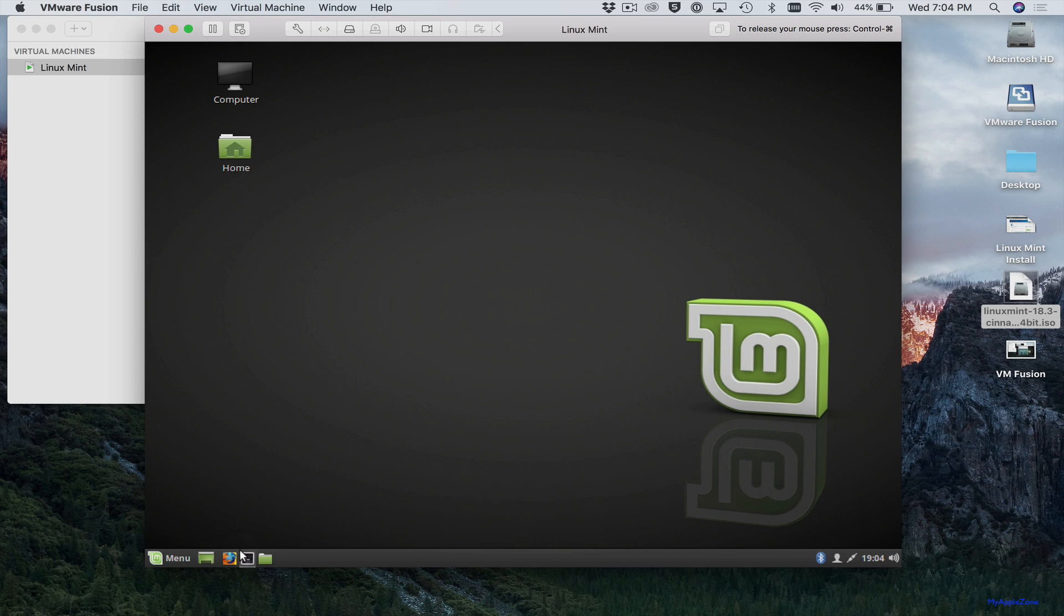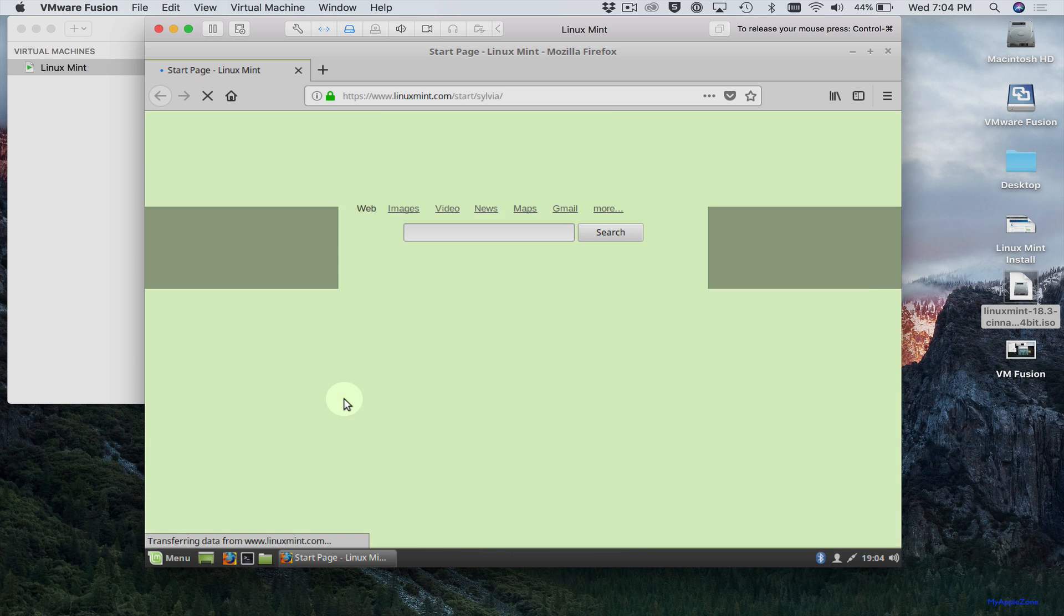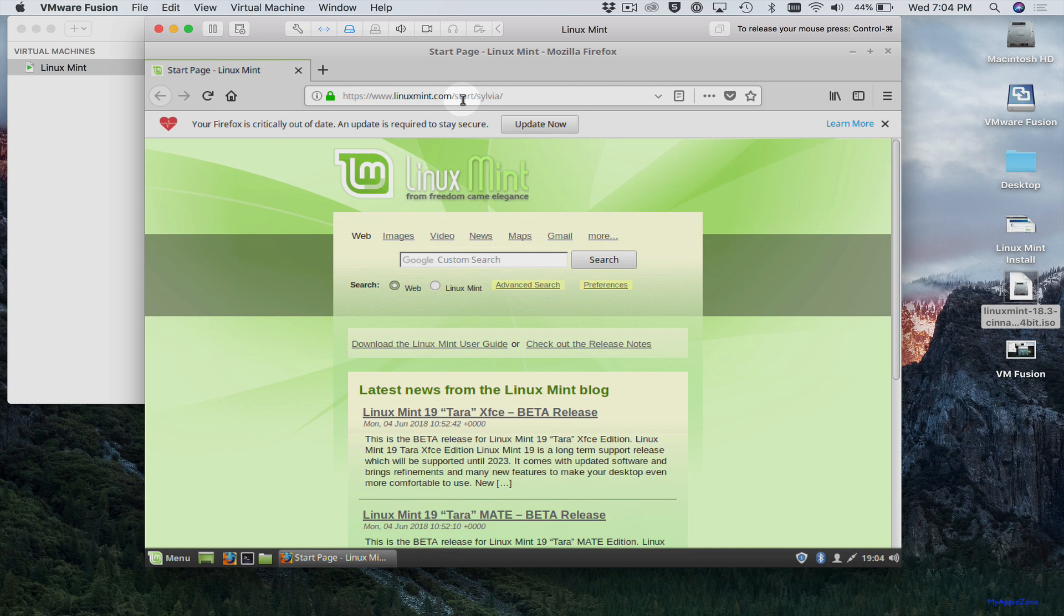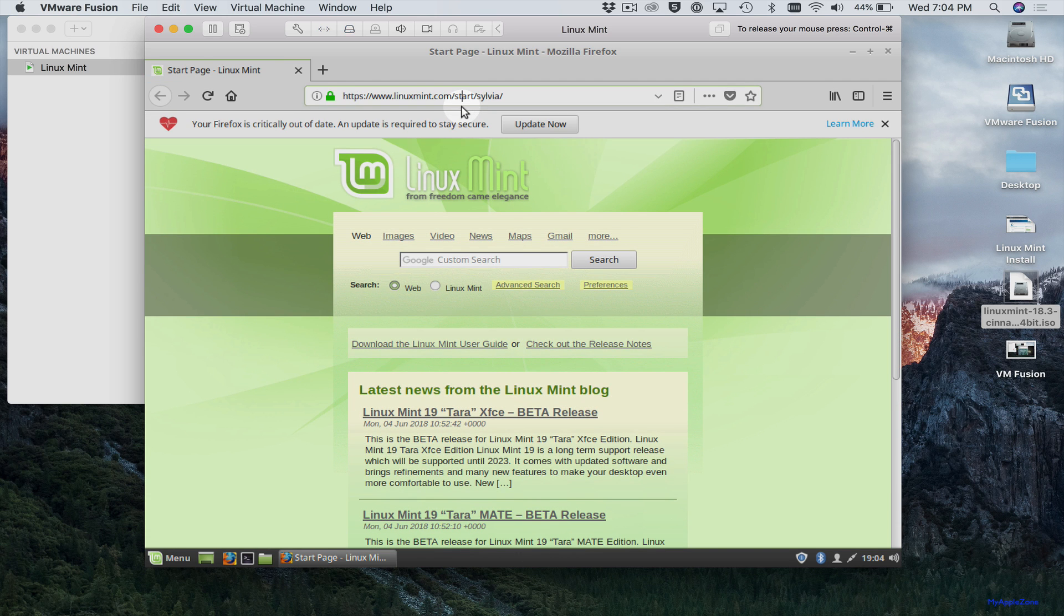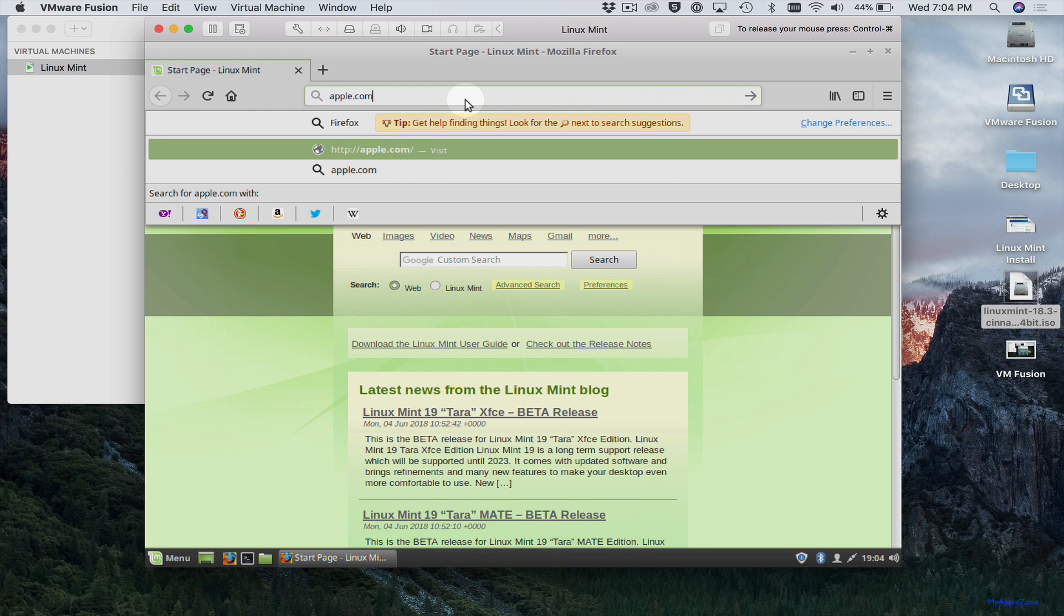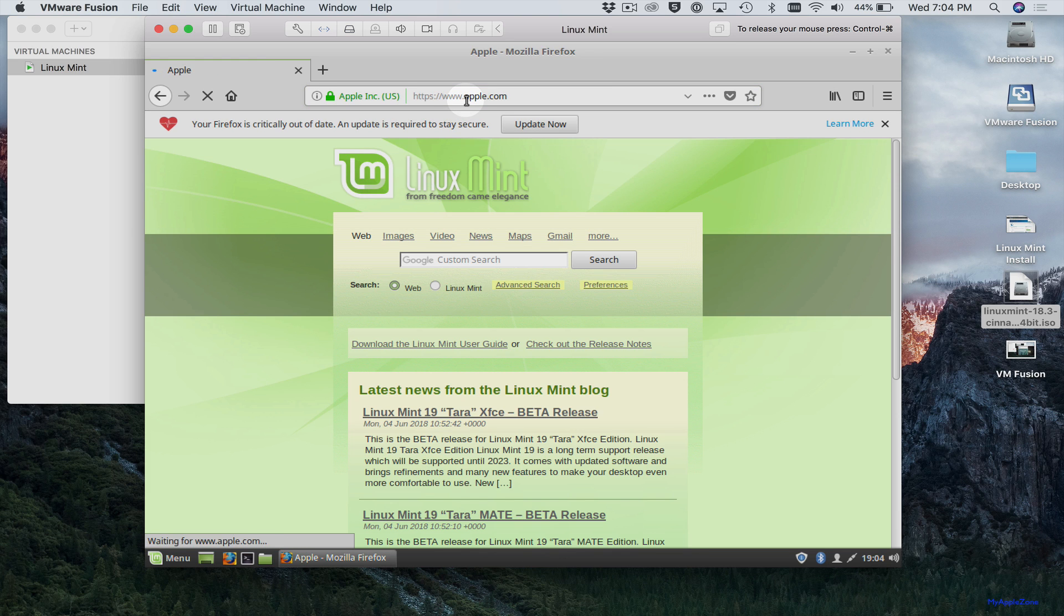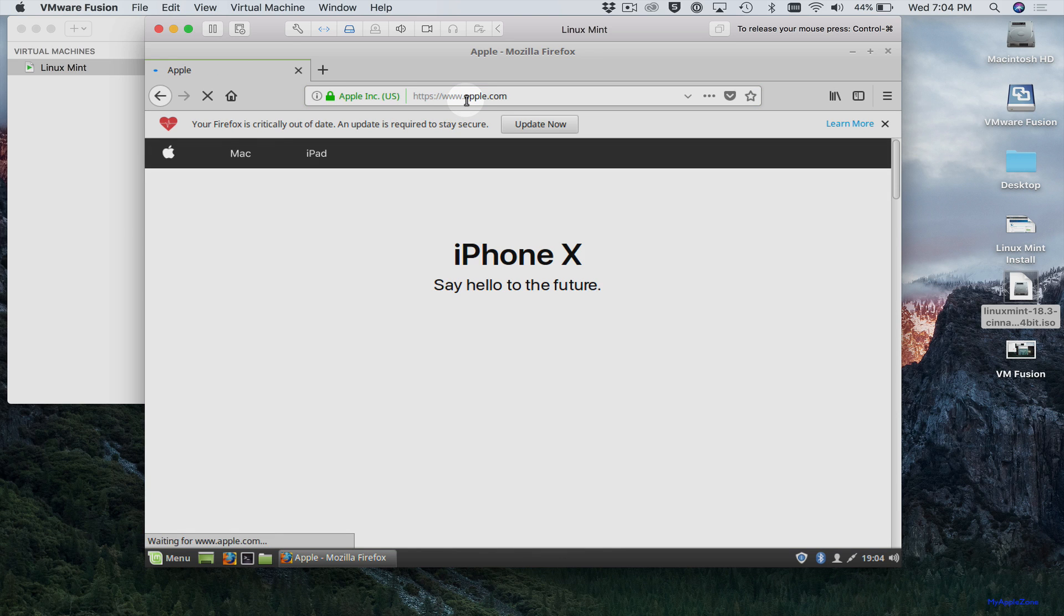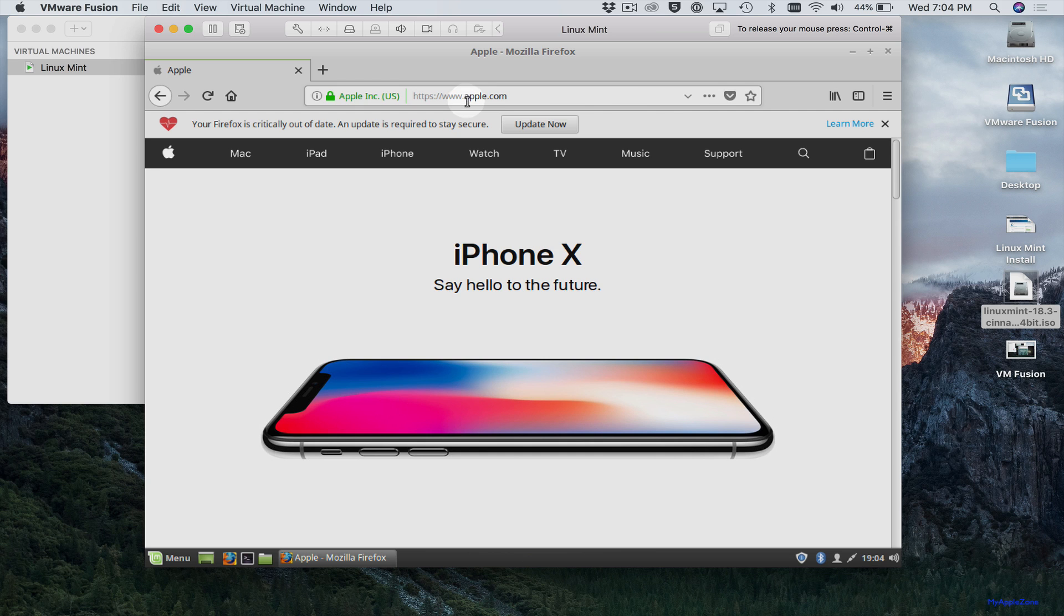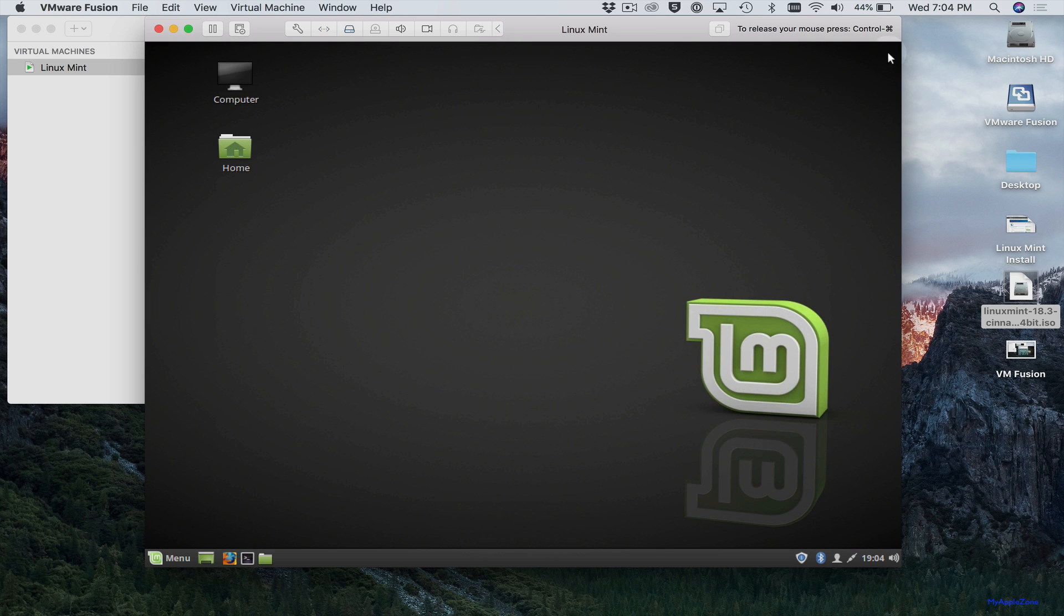Come over here, open the browser. And we can go to Google. And there you go. You've got a browser running in Linux Mint in your virtual machine.